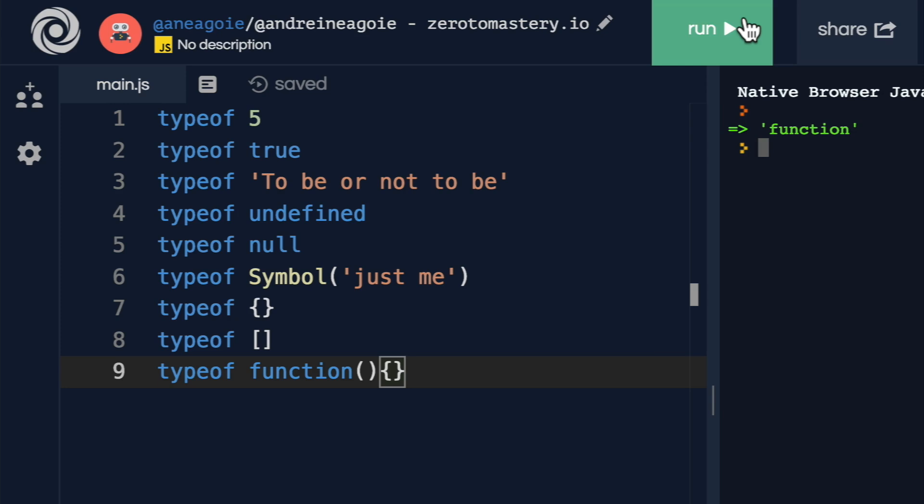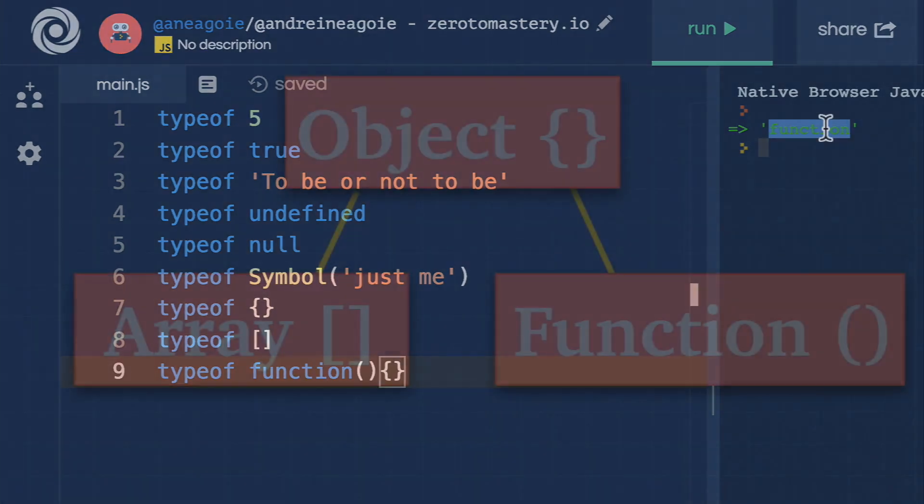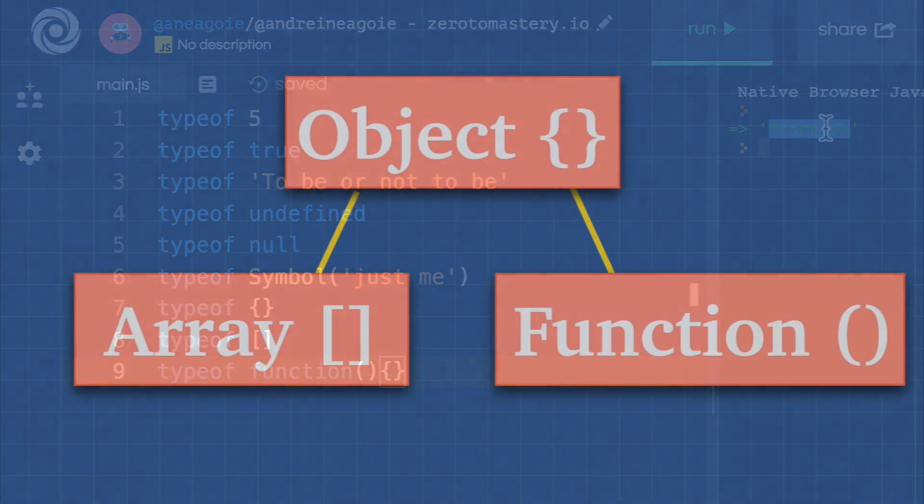There's clearly a typeof function in JavaScript, right? Well, technically, no. And for now, I need you to trust me on something.